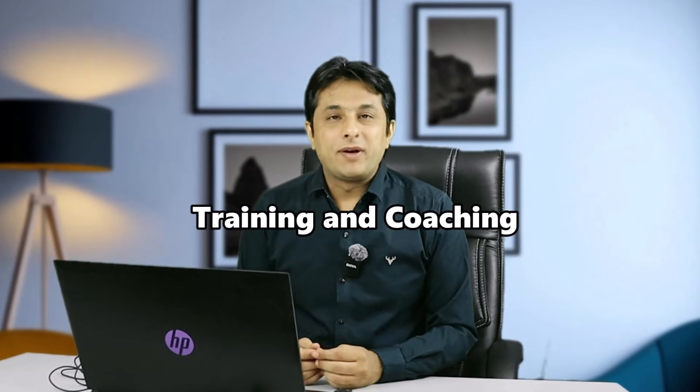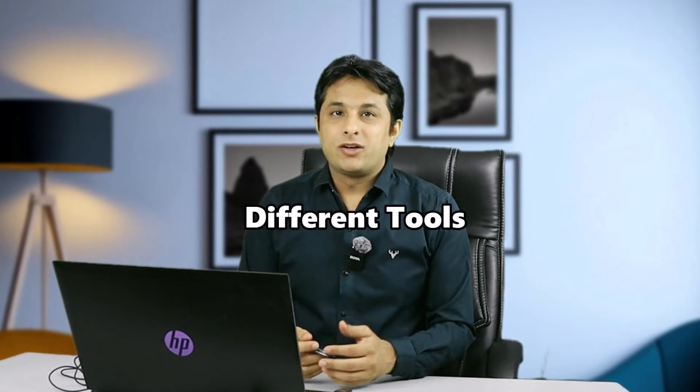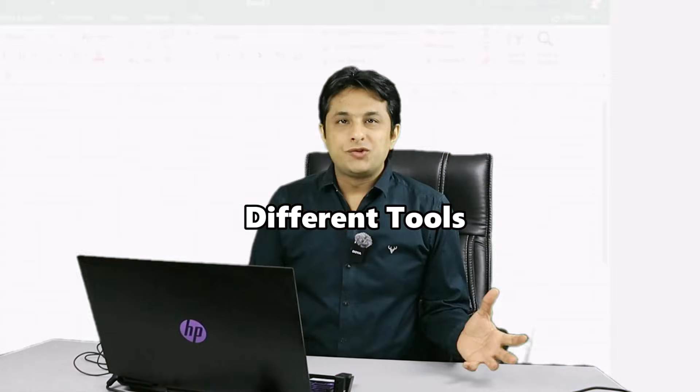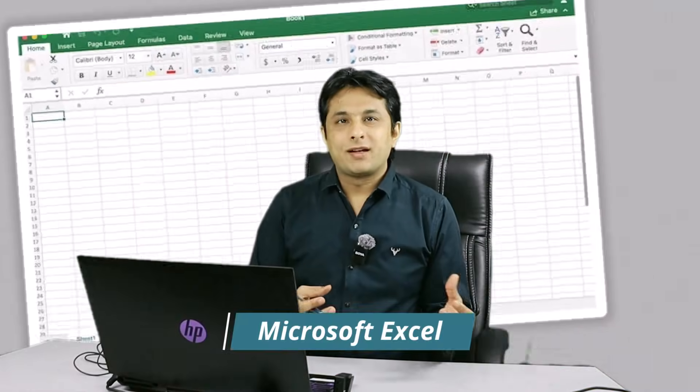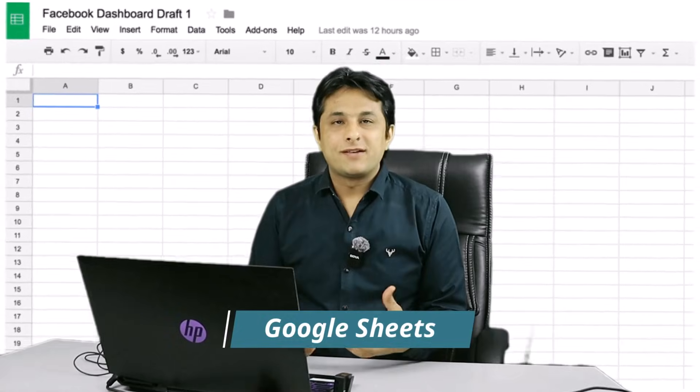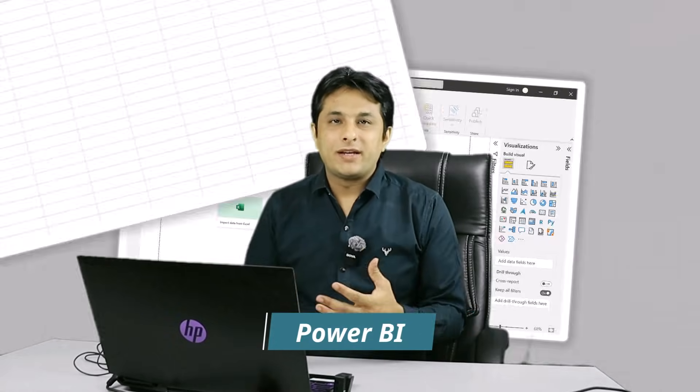From last 15 years, I've been training and coaching into different tools: Microsoft Excel, Google Sheets, Power BI and other tools.